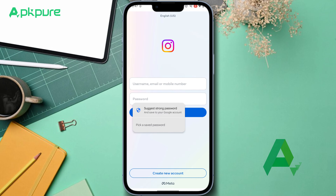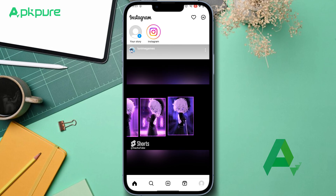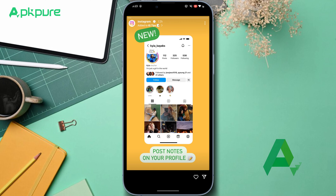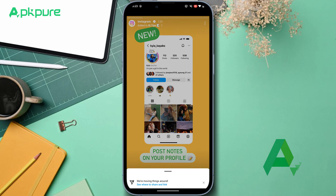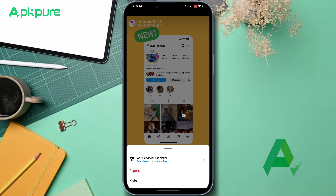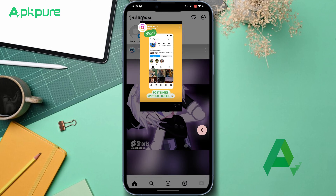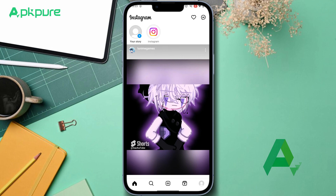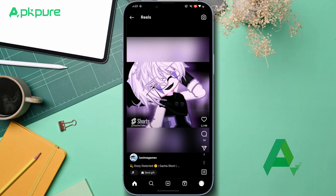If Instagram was previously uninstalled, you'll now see the option to install it. Go ahead and do that. Then sign back into your account, go to your messages, and voilà — the Meta AI feature should no longer be there.